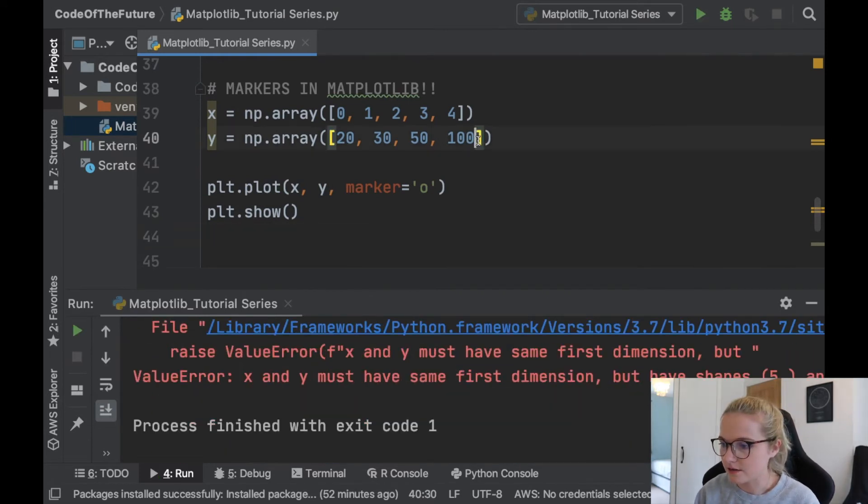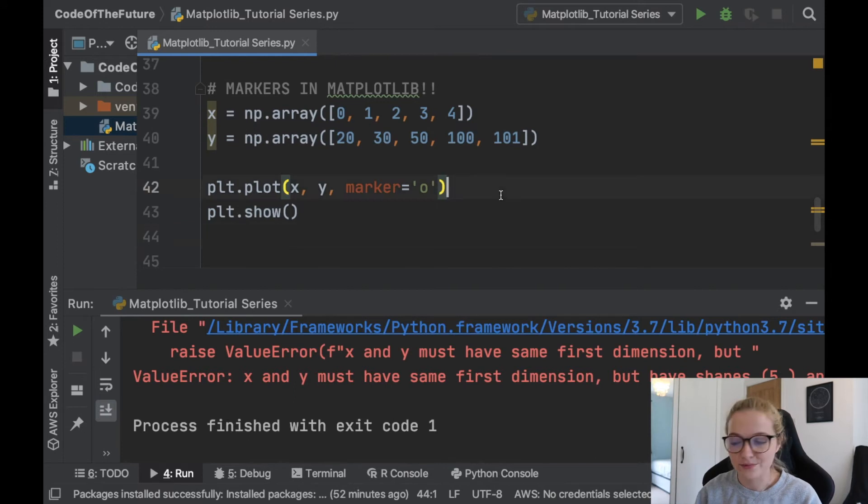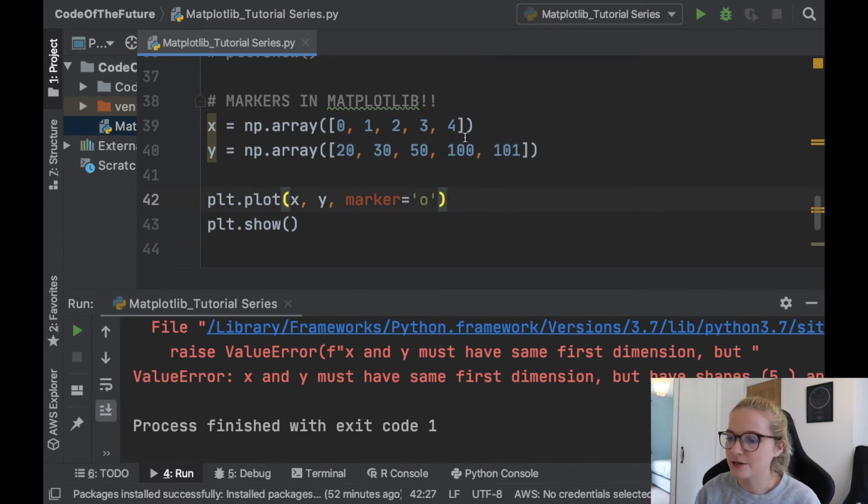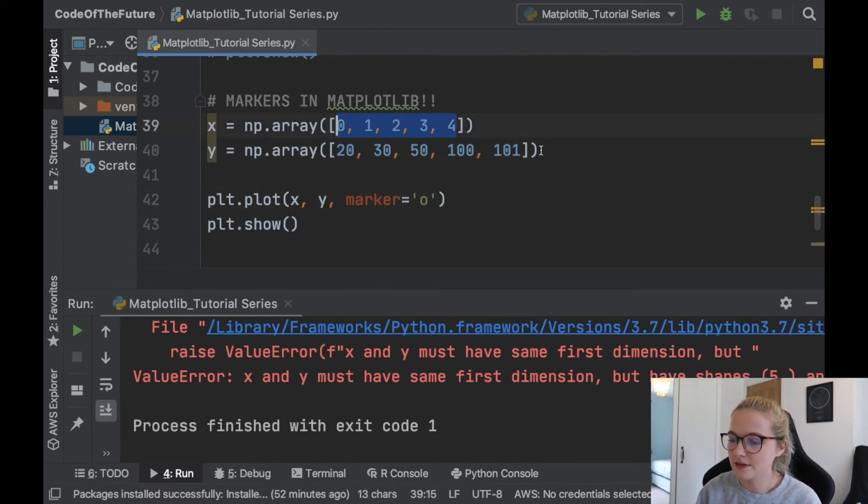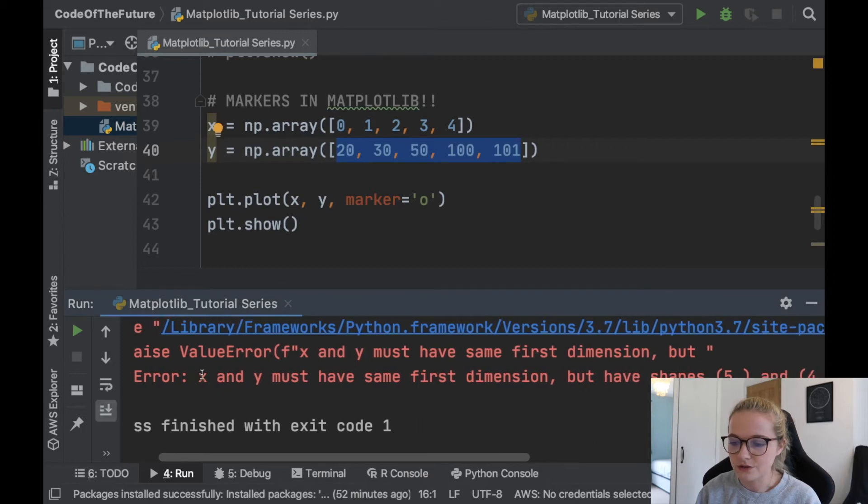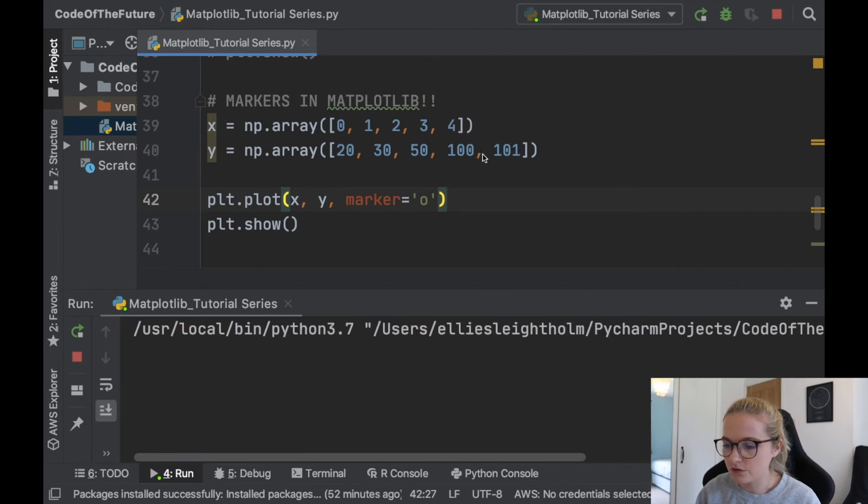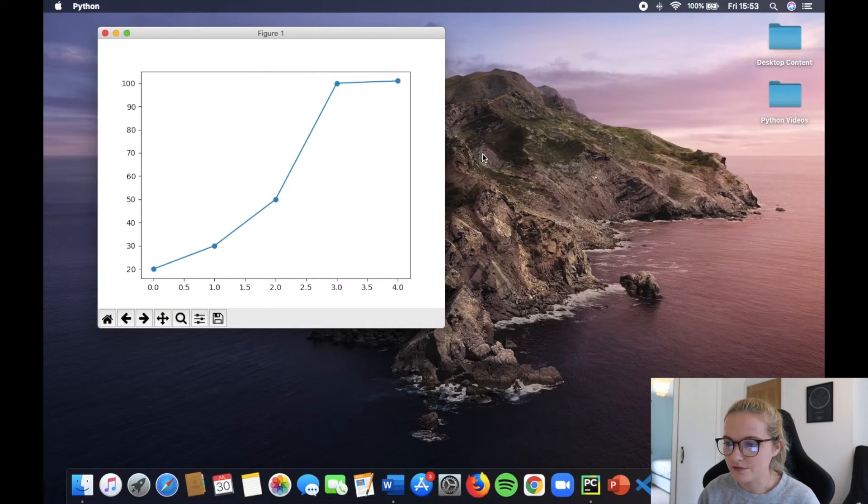Ah, I have made a mistake. I have not put an extra argument in here. Remember that from my previous video. You need to make sure that these, the size of this matches with the size of this. I know that that's wrong because it's told me that x and y must have the same first dimension. Okay. I've amended that. We'll run it now and hopefully there we go.